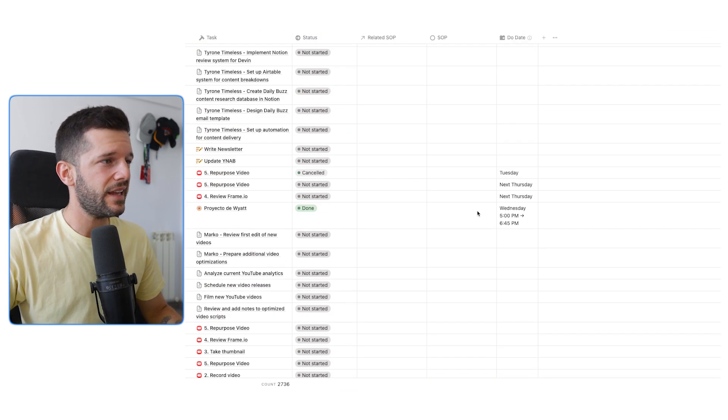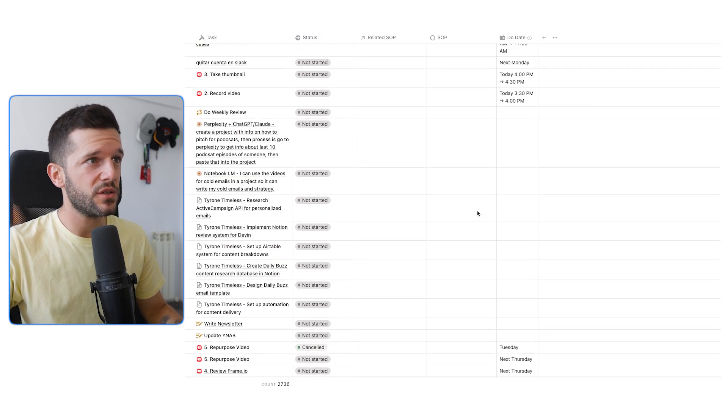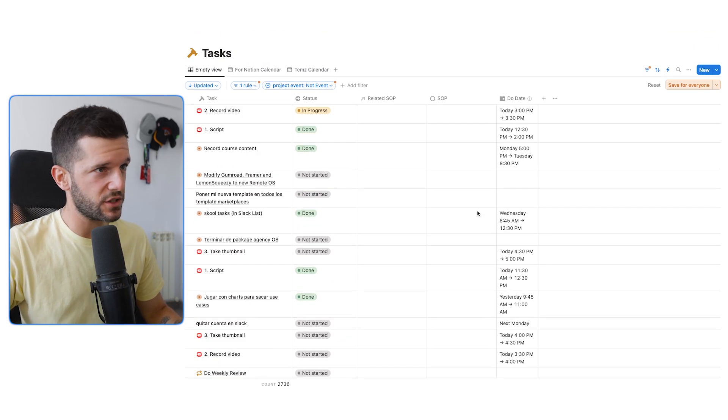When you have a lot of data in Notion, it is almost impossible to make any sense of it. But now, Notion is giving us the ultimate tool to make sense of all the data that we have inside of our Notion workspace.